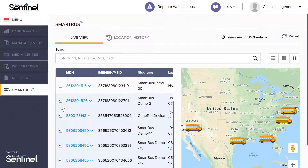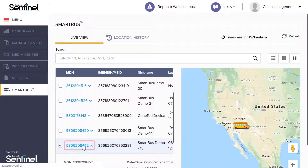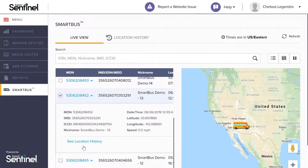If you wish to see more detail about a specific device and its location, click the MDM number or the V next to it. Once you select your device or devices, the map will reveal the bus icons and their last known locations.